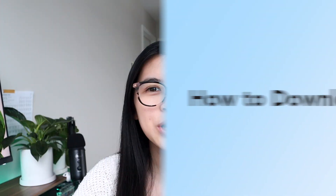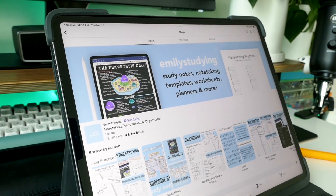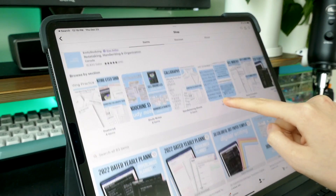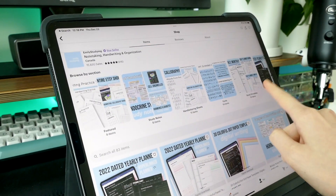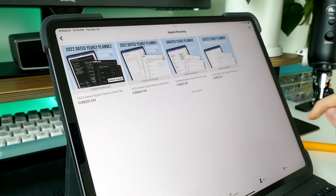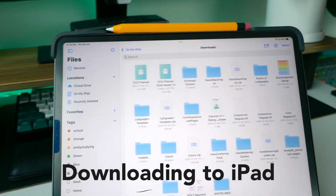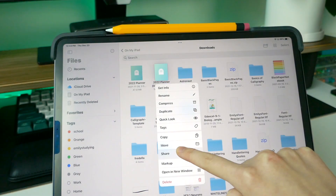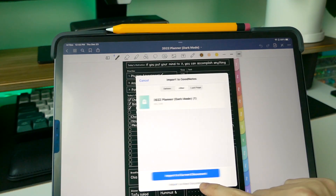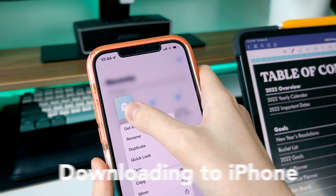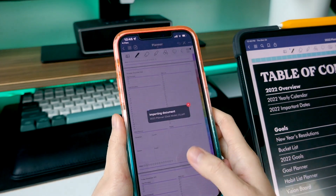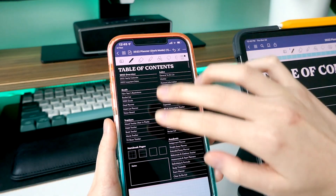Next we're gonna be talking about how to download your planner. There are tons of planner options on Etsy, or I left my free one in the description if you're interested. Once you find your planner, here's how to download it. If you're downloading onto your iPad, go into your files and then share it to GoodNotes — it's super easy and simple. Similarly on your iPhone, go into your files and you can share it or airdrop it from your iPad.